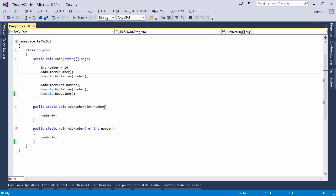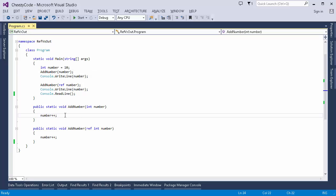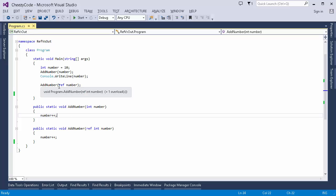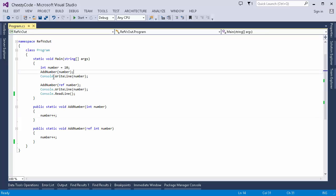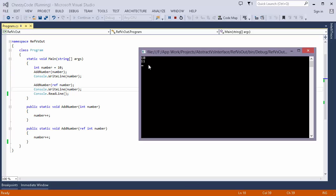I'm initializing an integer variable with the value 10, then calling the AddNumber method which has a normal parameter and code to increment the number. Similarly the second method has the same code. First I call the method with the normal parameter, then the method with the ref parameter, and I use Console.WriteLine to check whether the value of number has changed after each method call.